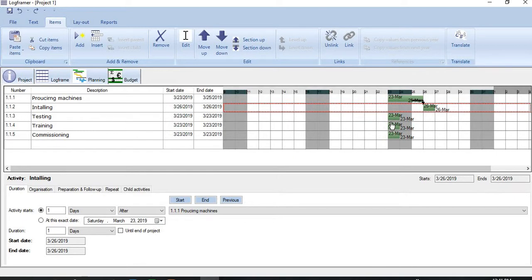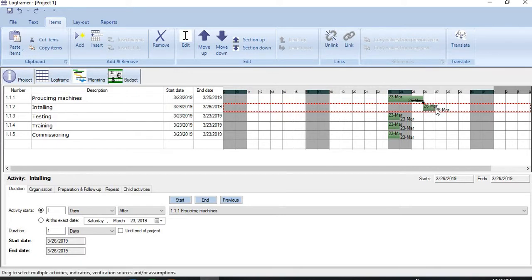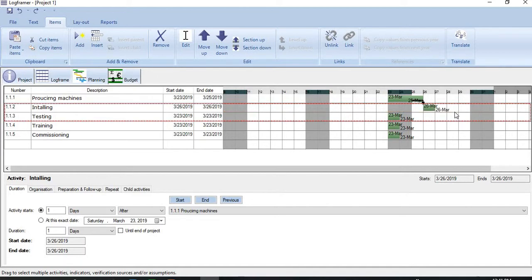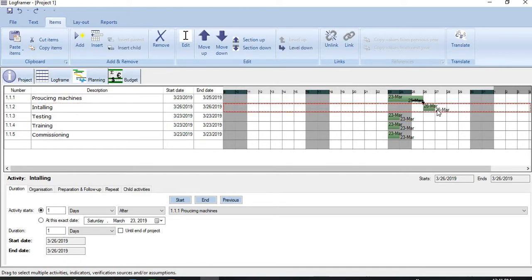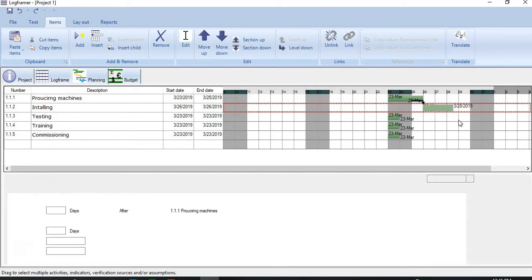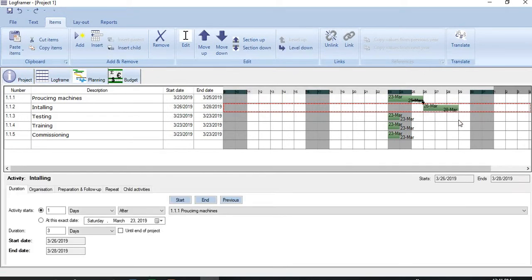Secondly, we can change the duration in another way also. For example, I want to change the duration of the second activity. Move the cursor to this one here. And the moment a double arrow appears here, push the left button and drag it. This is a way you can establish linkages among activities and also increase or decrease the duration of the activity.